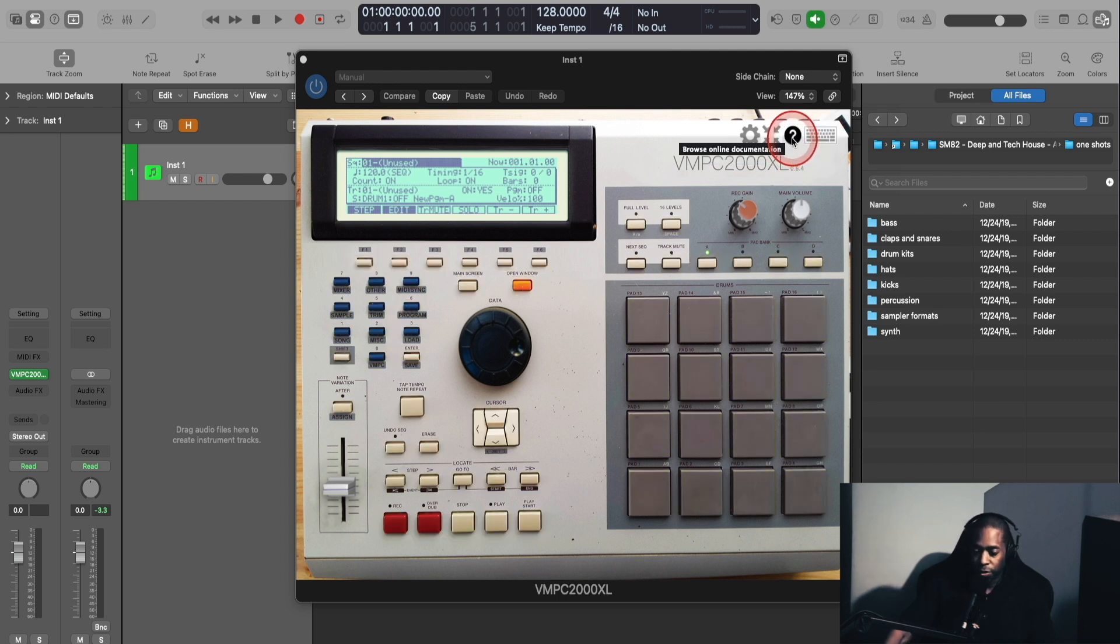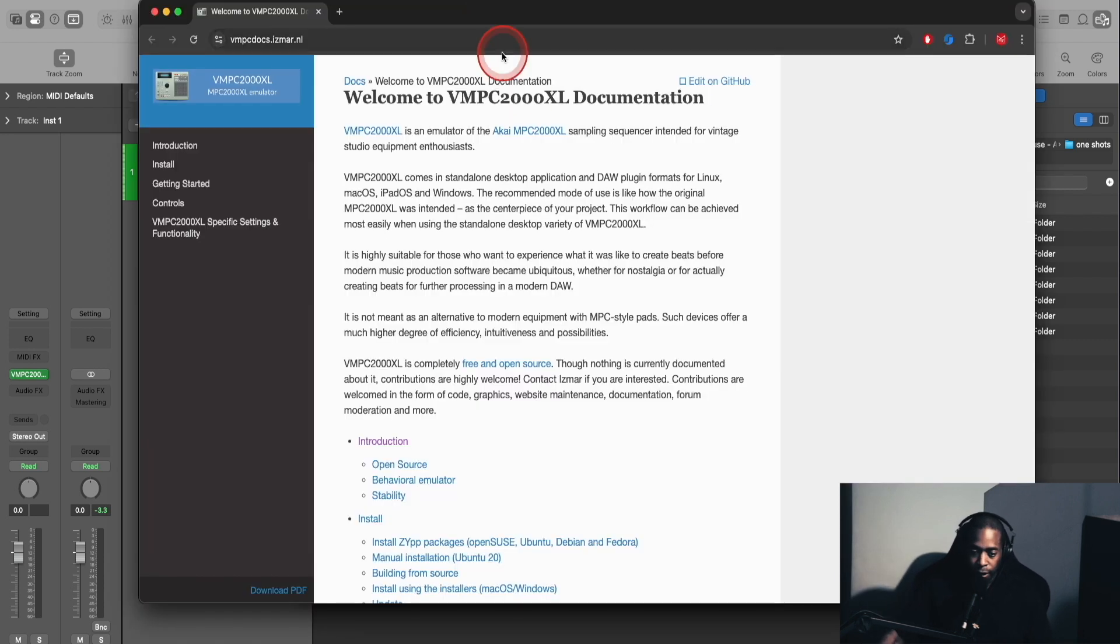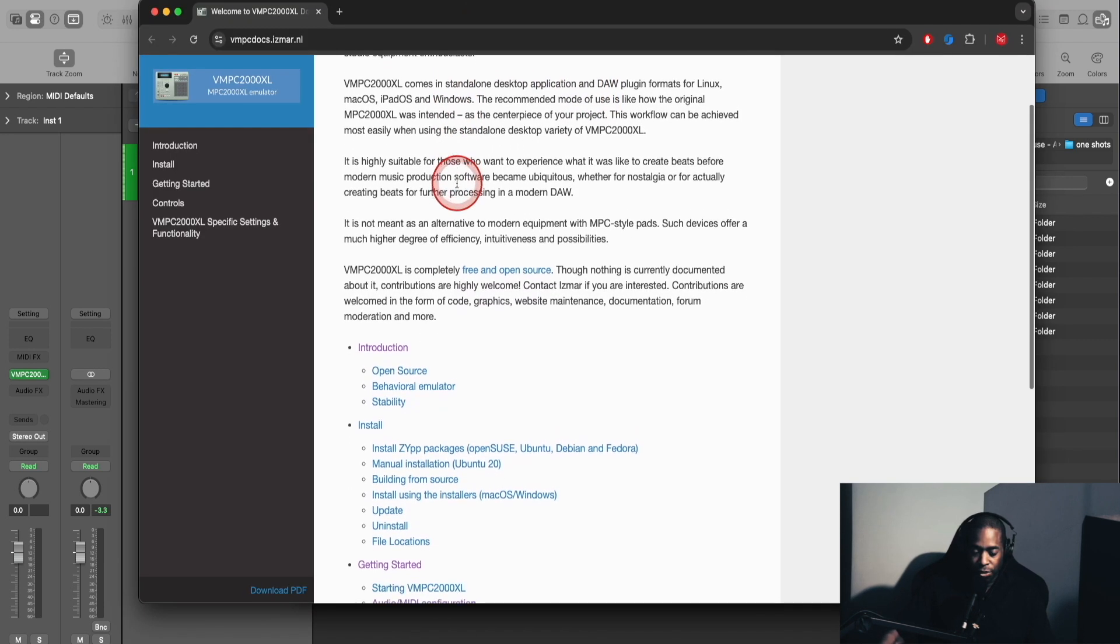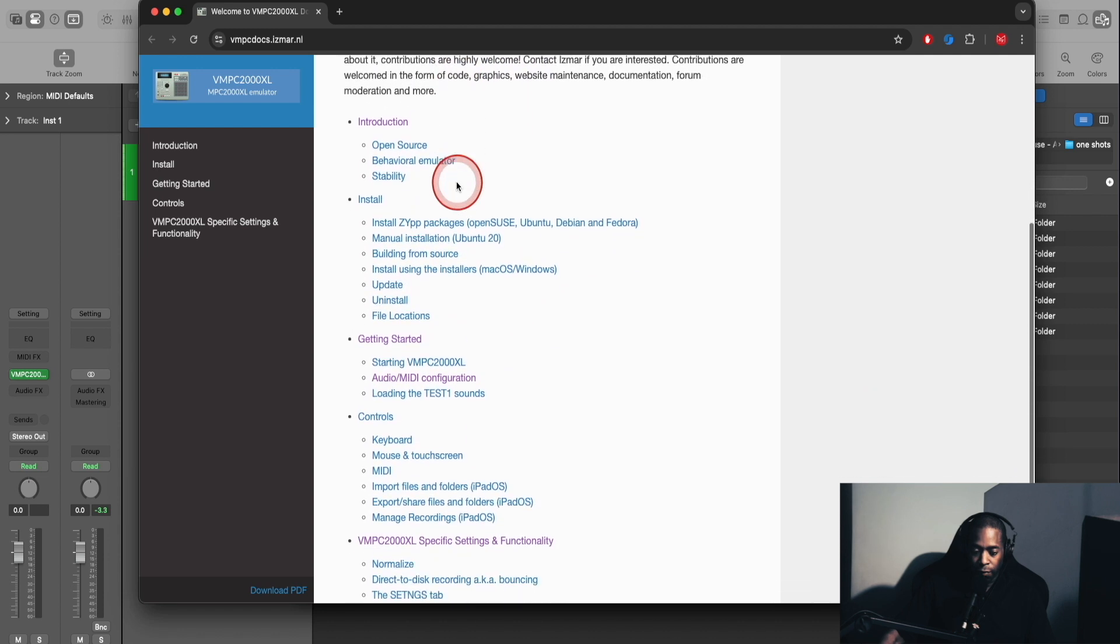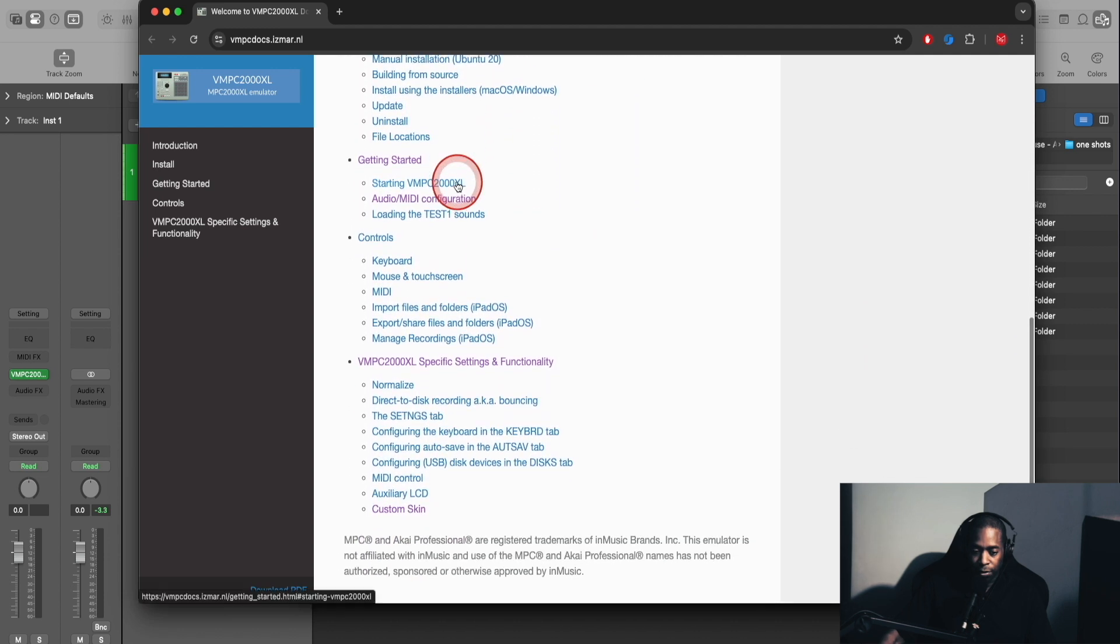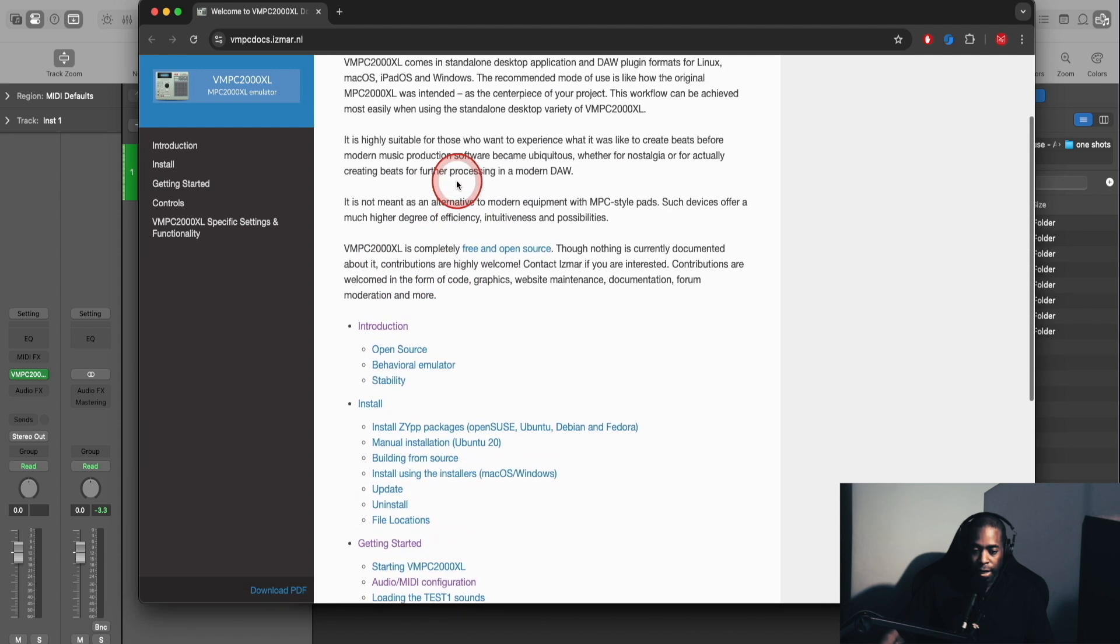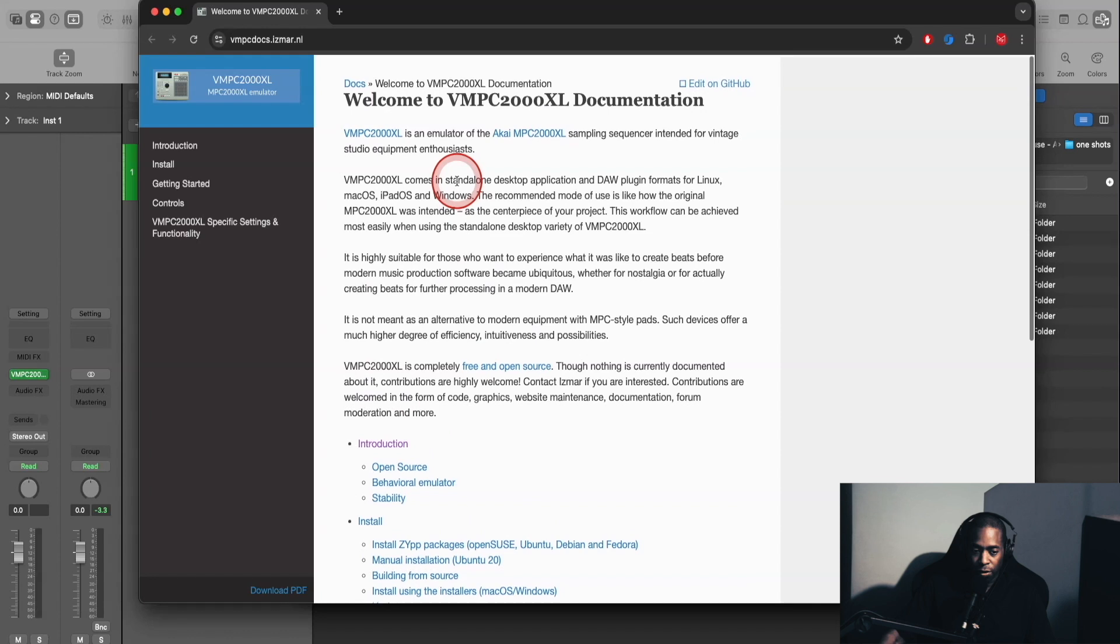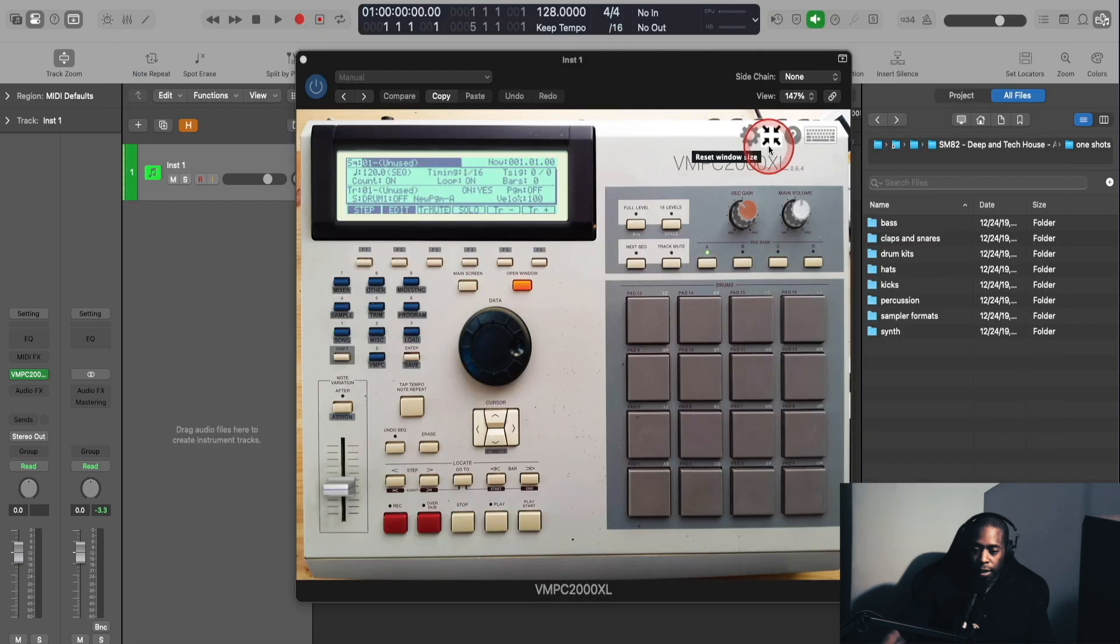Next is the question mark icon. This is your browse online documentation. You click that, and then you'll see this window pop up with all of the documentation and all of the different chapters and links to see how to install this properly and all of the introduction notes around the plugin. So definitely check that out.